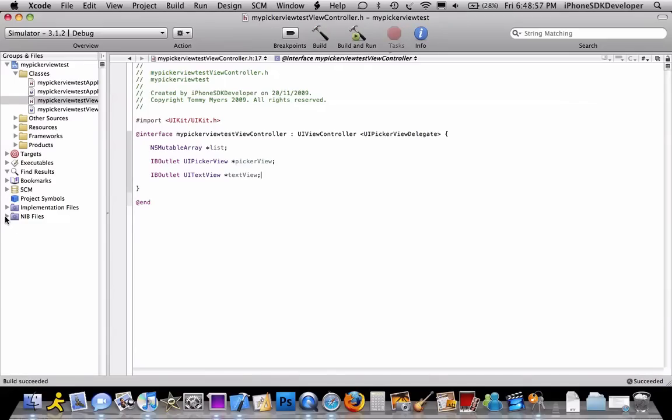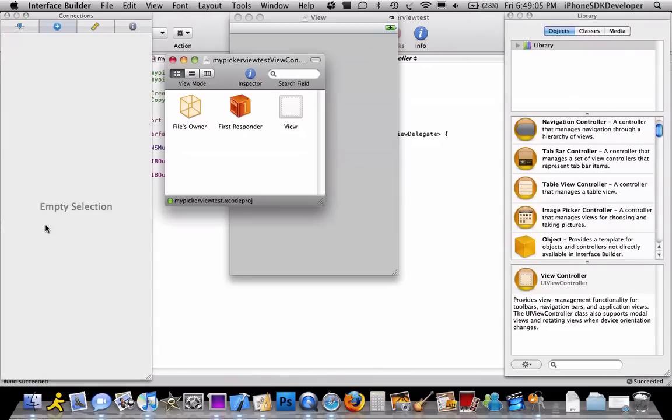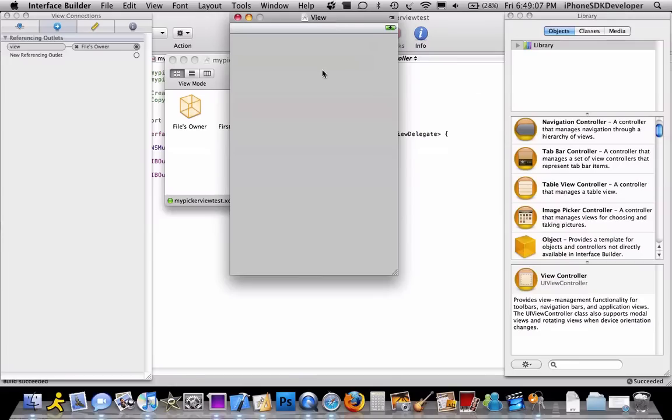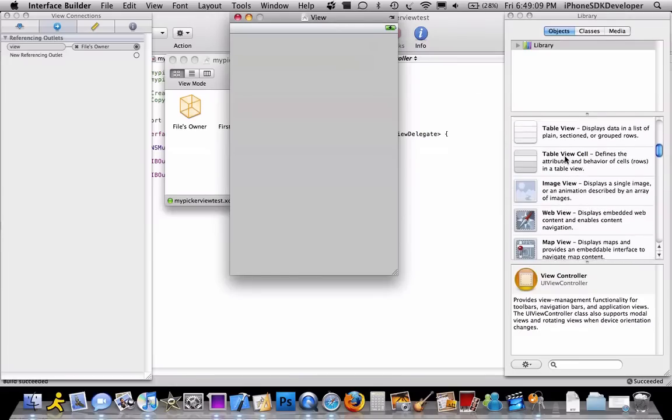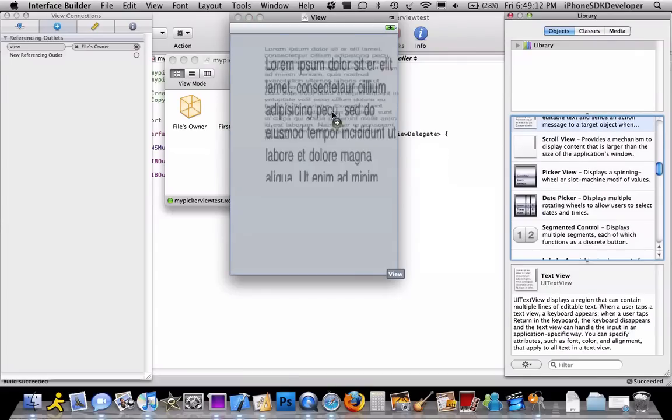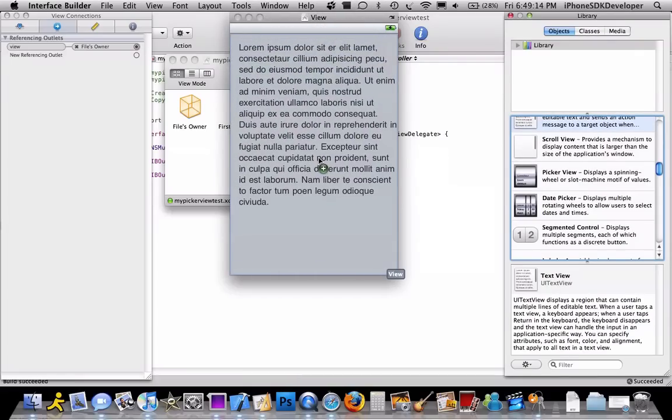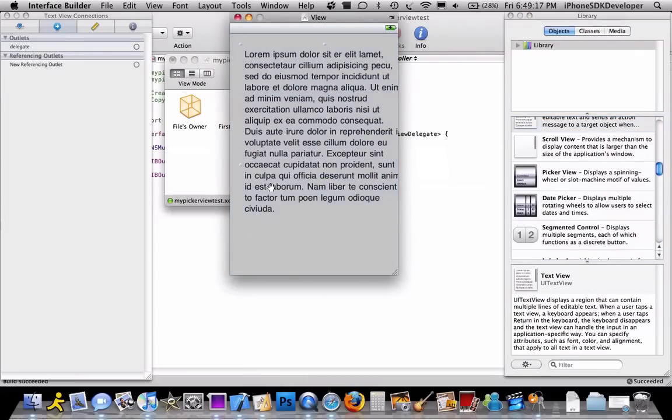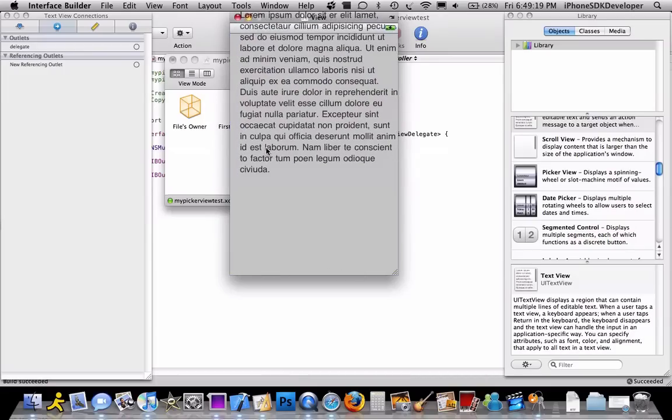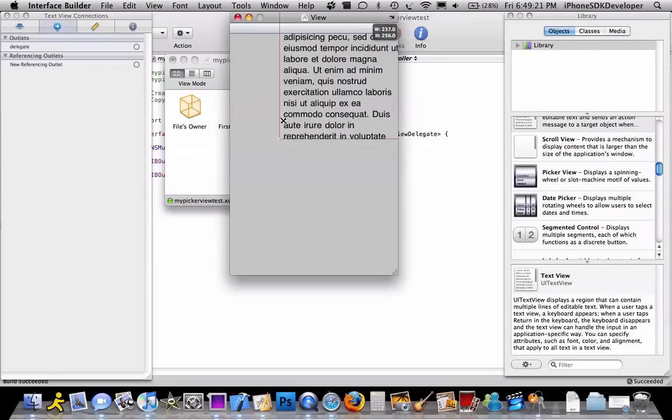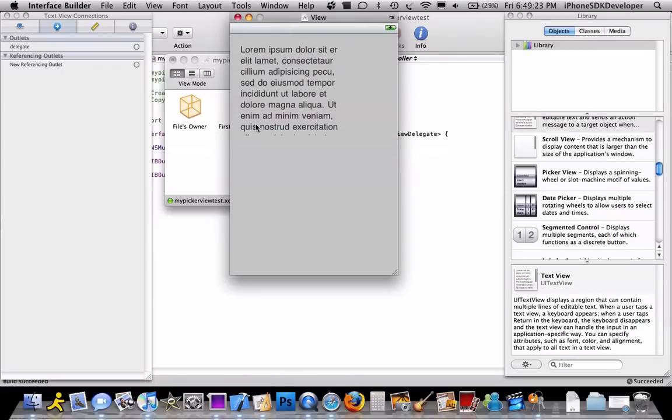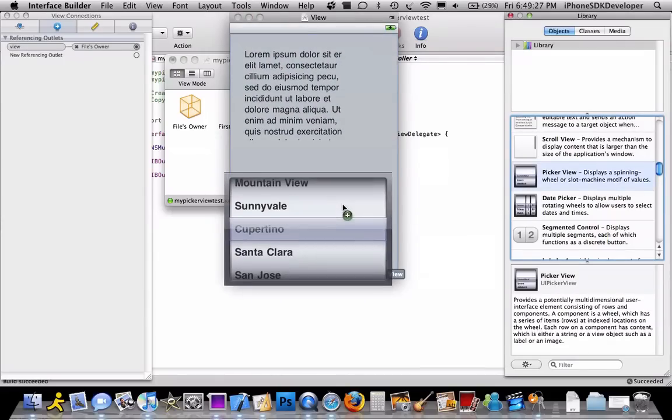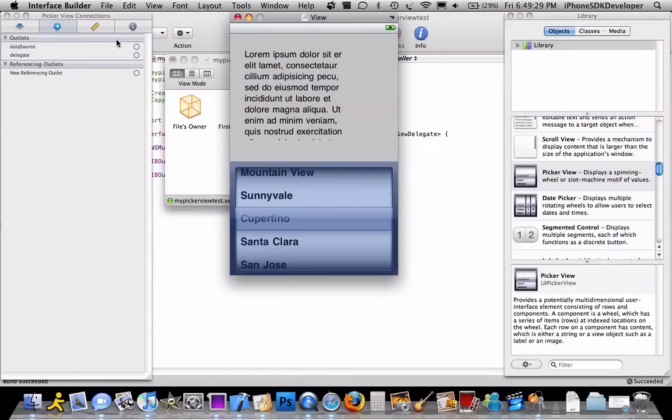I'm going to go to the view controller dot xib now. So what we're going to do now, here's the interface. Obviously drag in a UITextView. Resize it down a bit. So let's just go to the size of the picker view and drag it in.